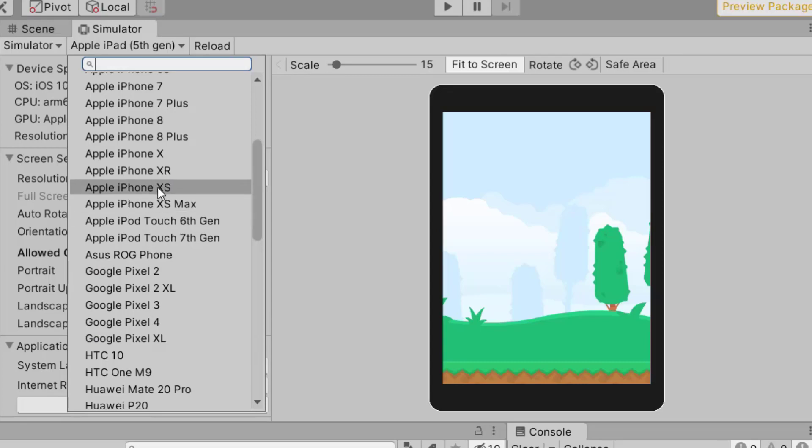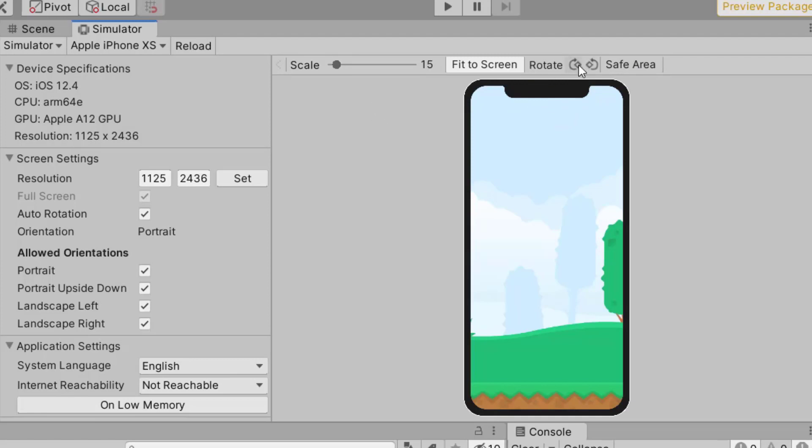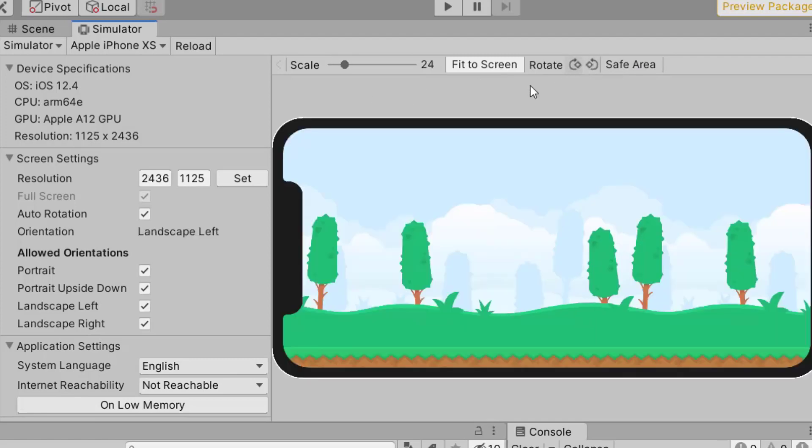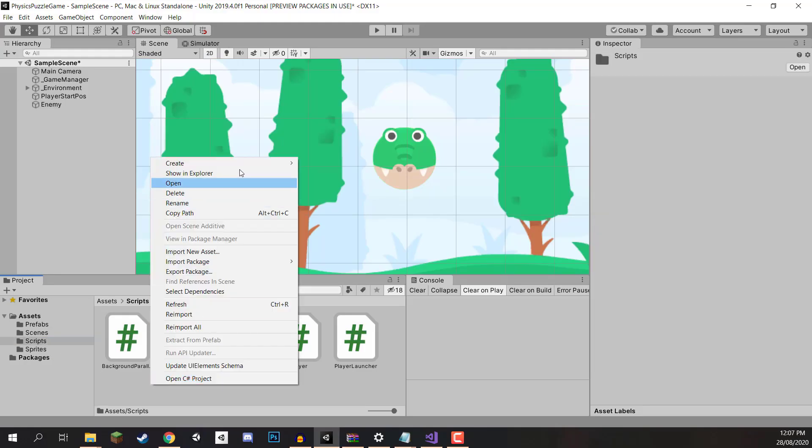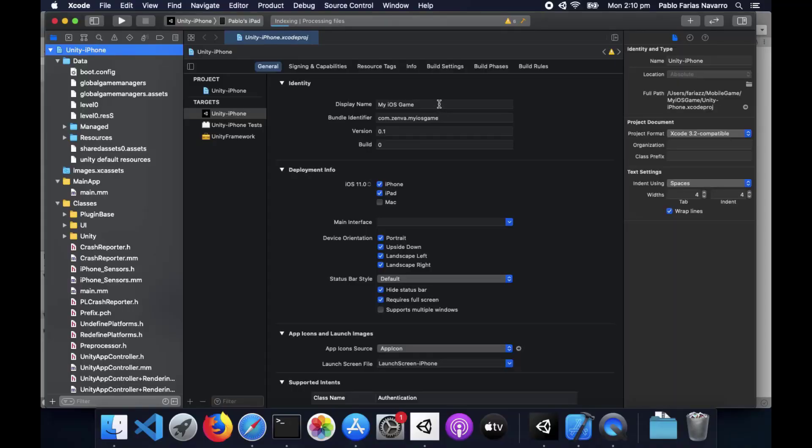Throughout this mini degree, you will learn how to build mobile games for iOS and Android. To do this, we'll be using Unity, one of the world's most popular game engines, and Xcode, the development environment for iOS.